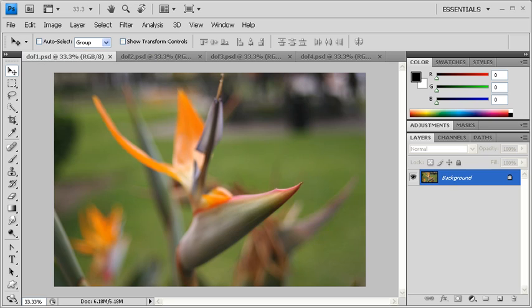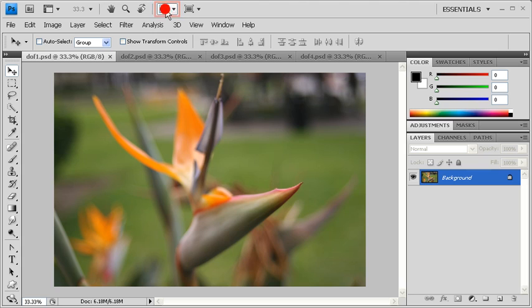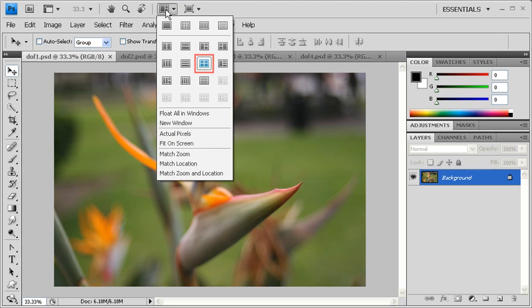We're going to be combining all four images into one document. Before we do, go to the Applications bar and click on the Arrange Documents button. Select the 4-up option.